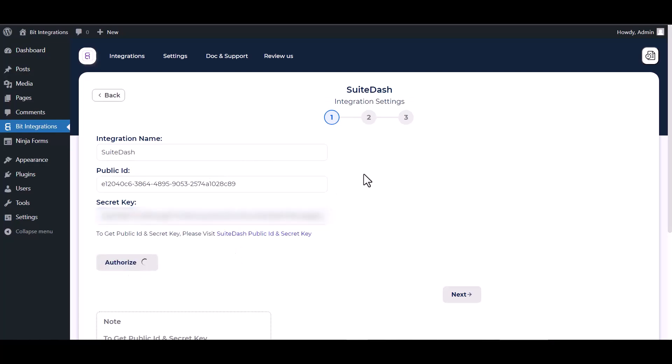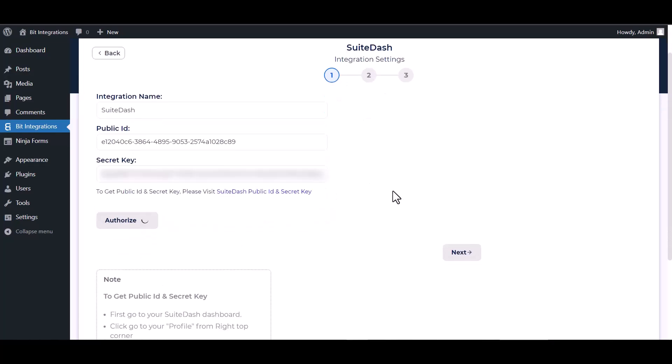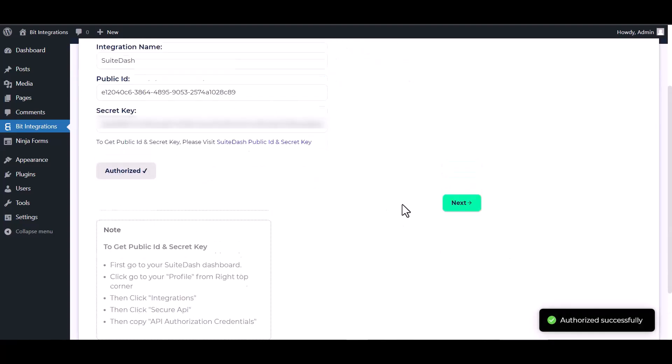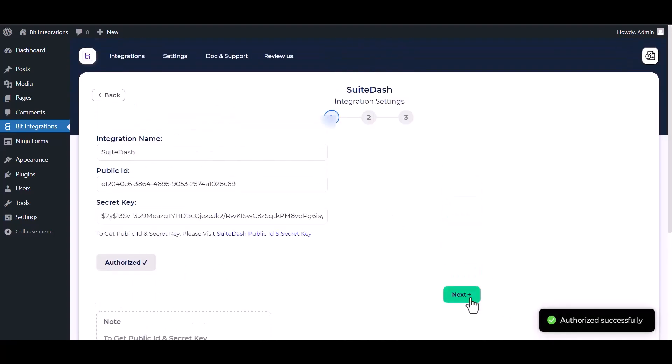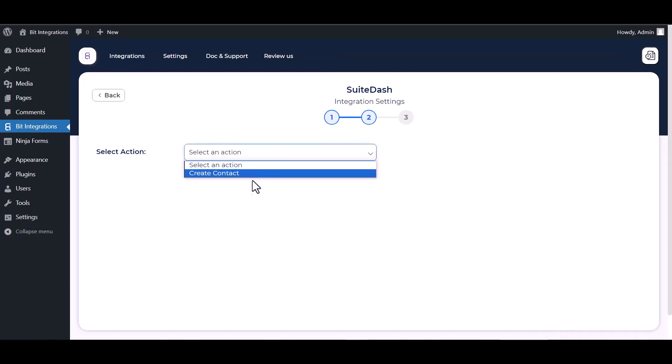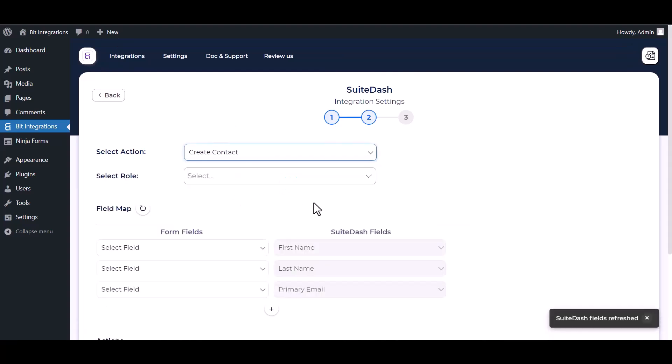Authorize it. Authorization is successfully done. Next, choose an action. Choose a role.